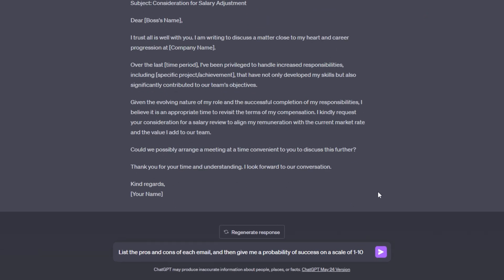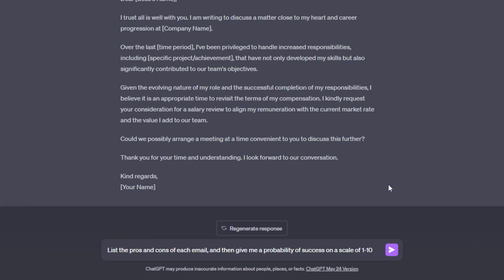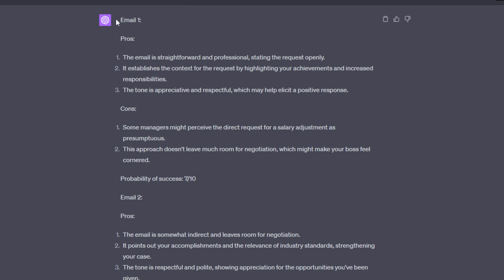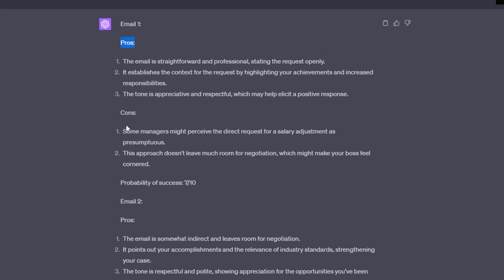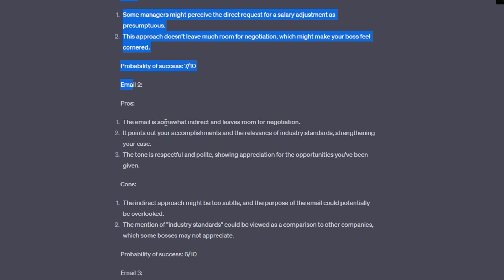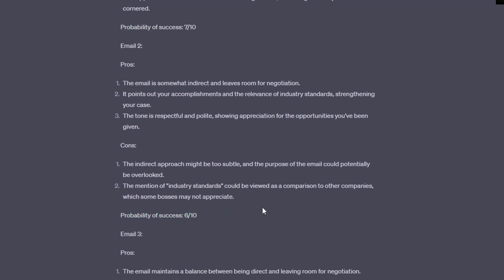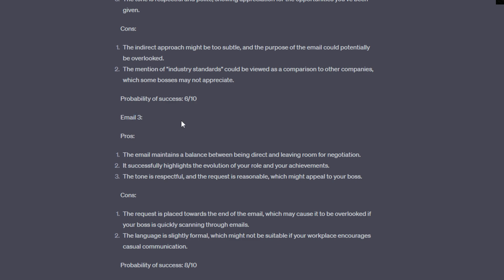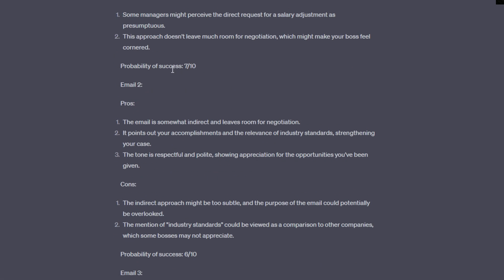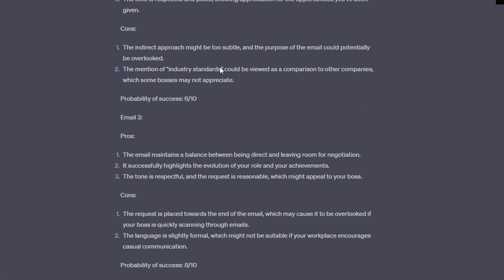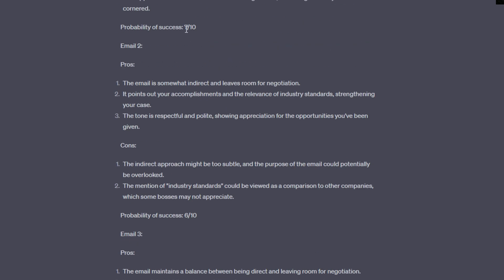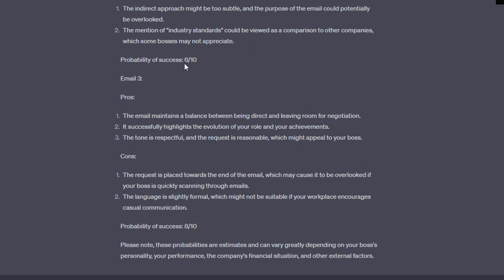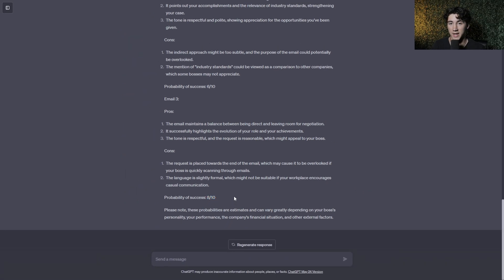There are multiple ways you can analyze outputs from ChatGPT. You can list pros and cons. You can get a probability of success score. There are multiple things you can do. You can pick one to use or you can use multiple in conjunction with each other. So this is the follow-up prompt I gave ChatGPT: list the pros and cons of each email and then give me a probability of success on a scale of one to ten. As you can see it gives me email one pros, cons, probability of success, and does the same for emails two and three. After looking through all of these, the first email got a seven out of ten, the second email got a six out of ten, and the third email got a whopping eight out of ten.